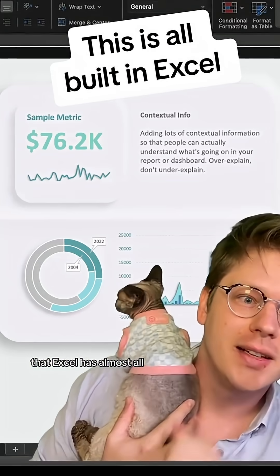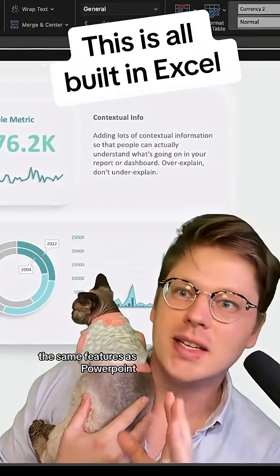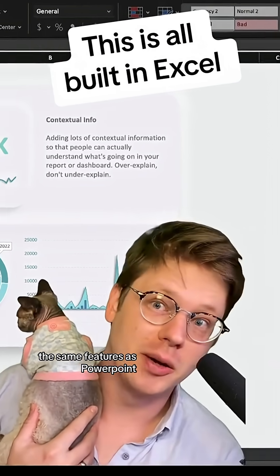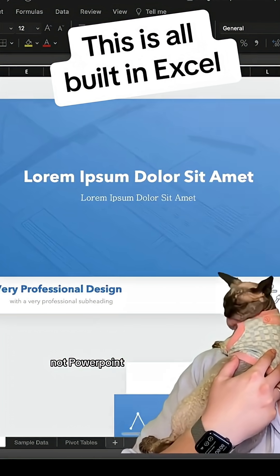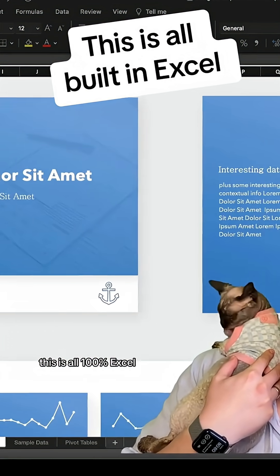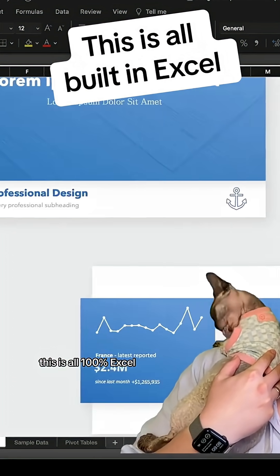I'll bet you didn't know that Excel has almost all the same features as PowerPoint. This behind me — not PowerPoint. This is all 100% Excel.